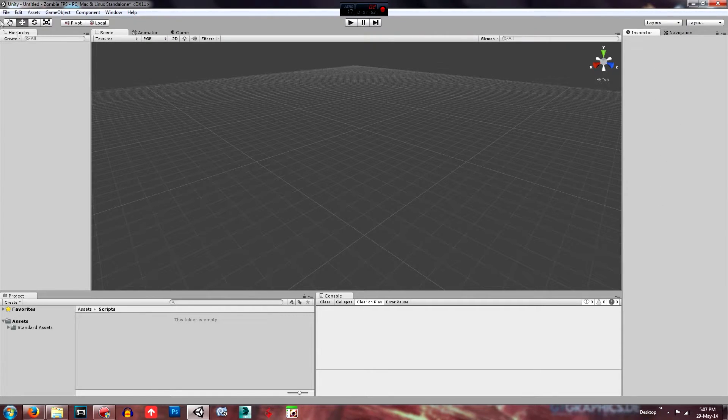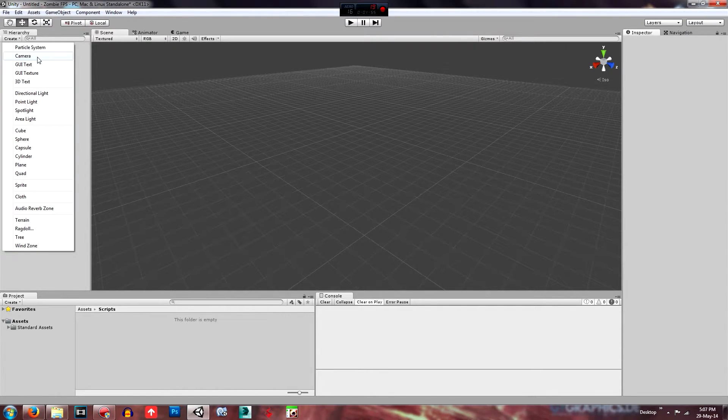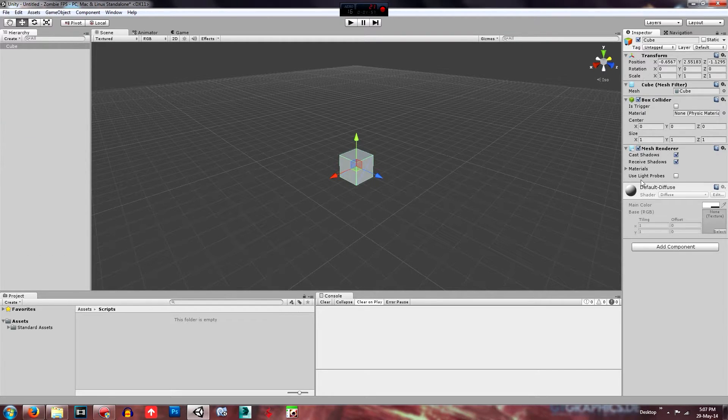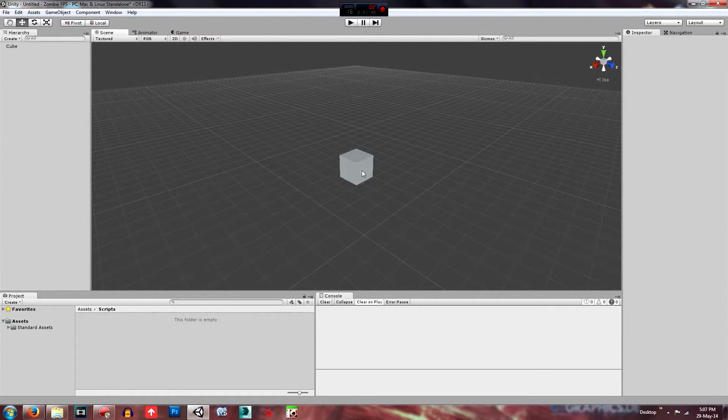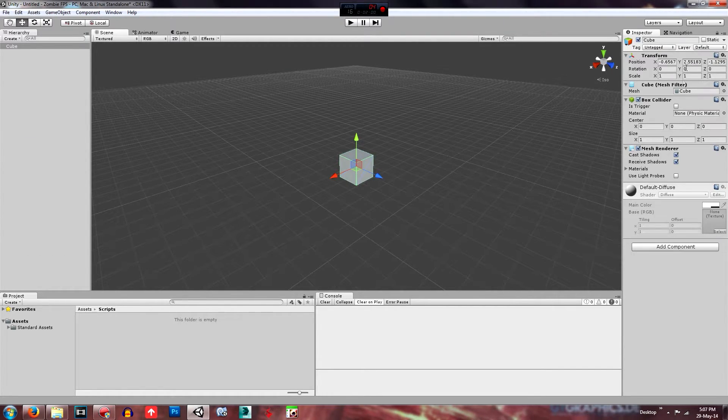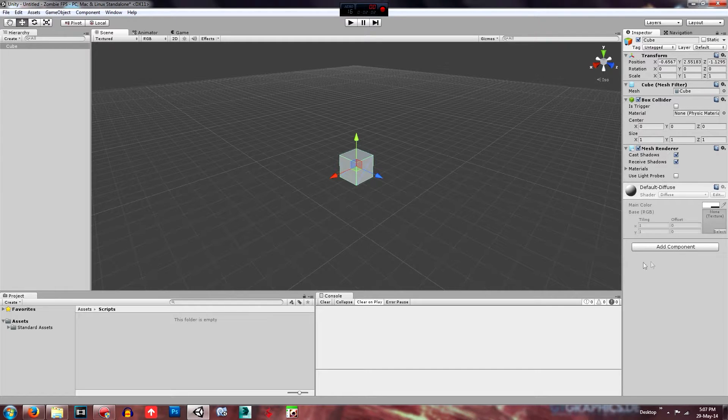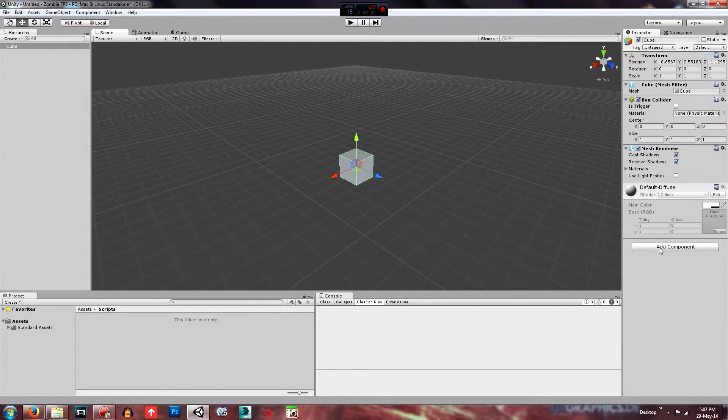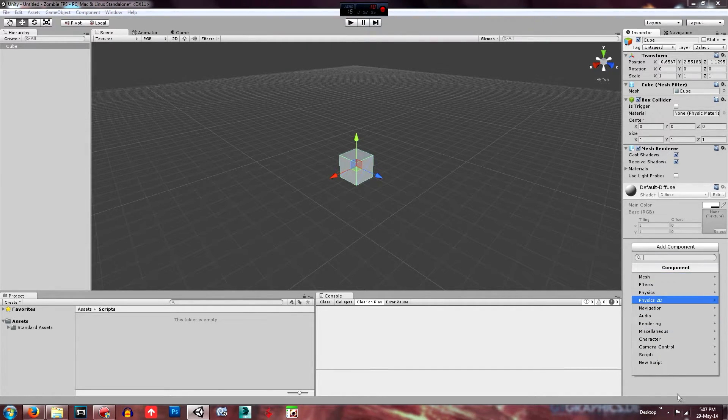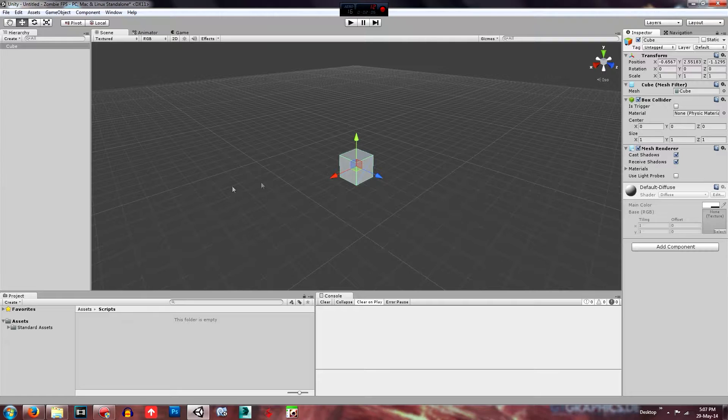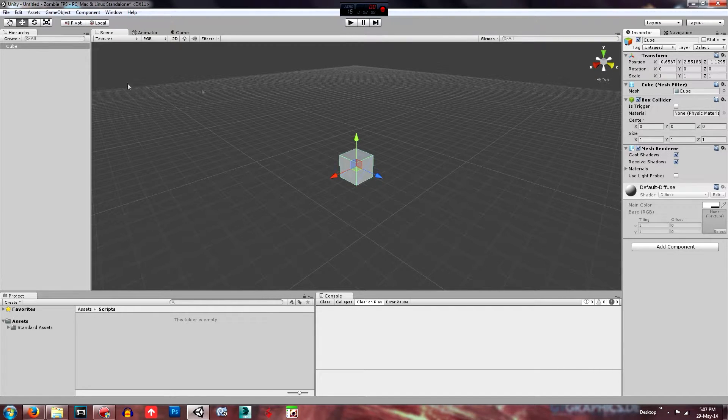Then over here in this spec dart is where, well actually I'll just quickly create something. Is where all the, if you select an object it'll display all the components and scripts that are already attached to it. And you can add components and whatever, drag things on and that'll, that's the way to edit that.